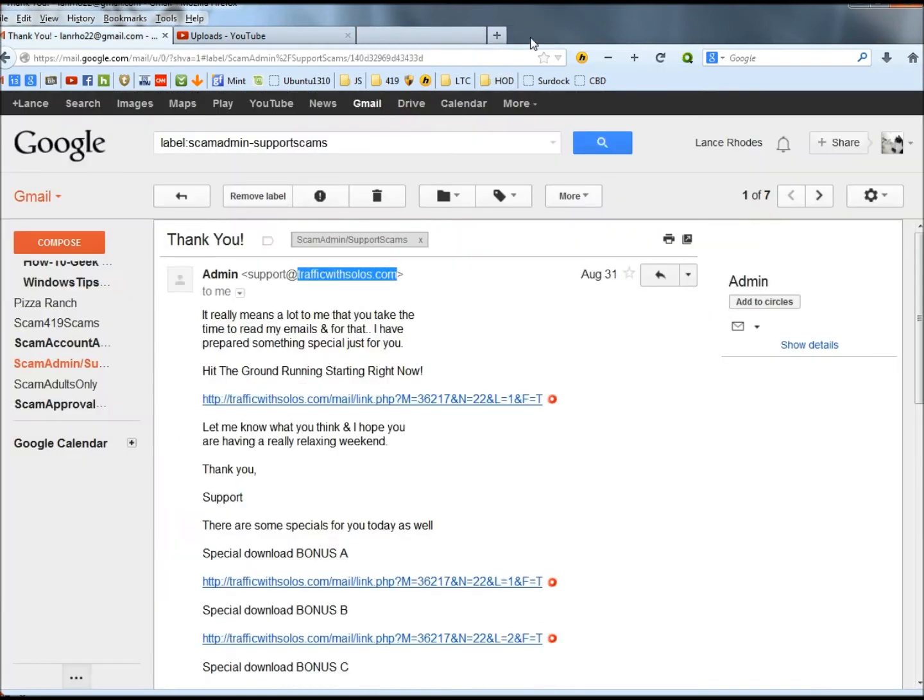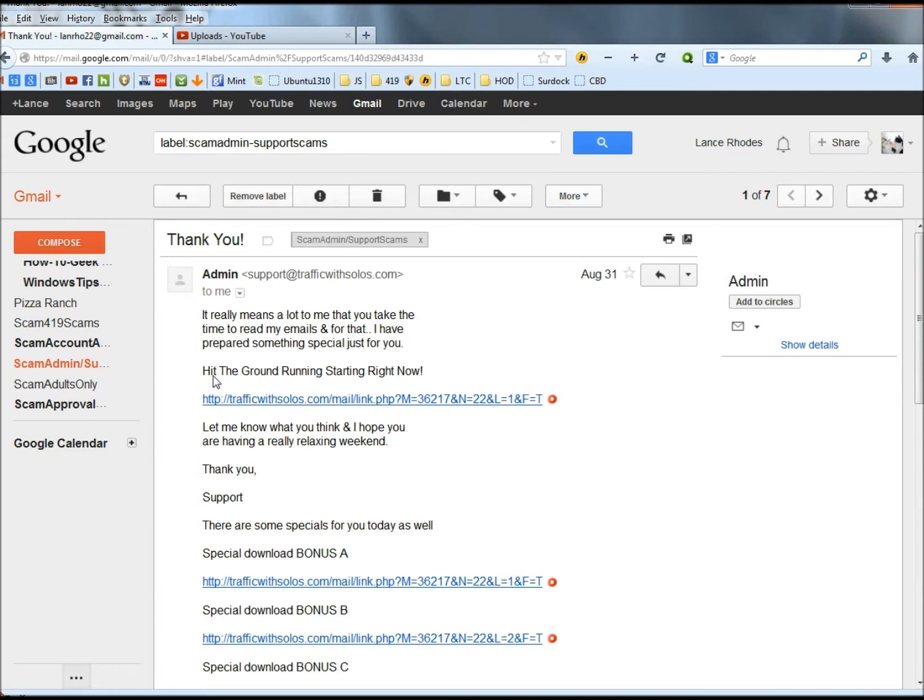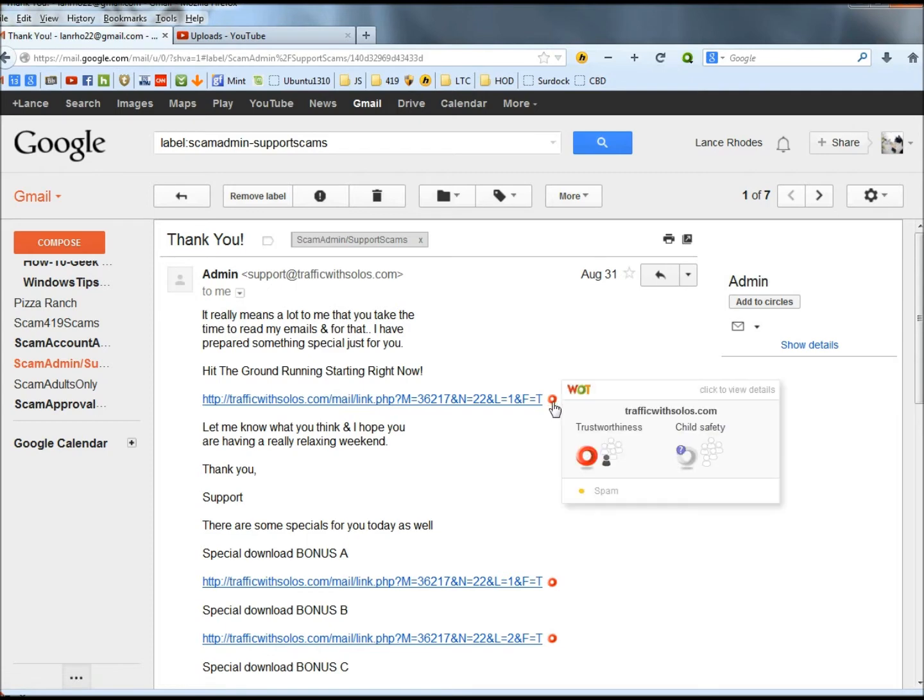The first paragraph of the email says it really means a lot to me that you take the time to read my emails, and for that I have prepared something special just for you. This is hit the ground running starting right now, and then it gives a link here.